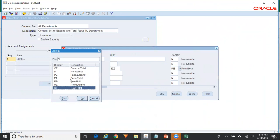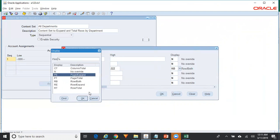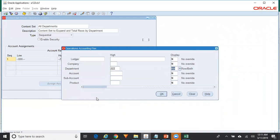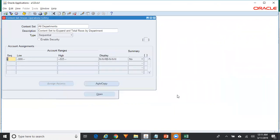So this is how you use the content set. The most frequently used display value by most customers is Page Expand, where you want to expand the row definition across multiple departments — creating one page or worksheet per department. Thank you for watching. For more videos on Oracle Financials please subscribe to my channel.